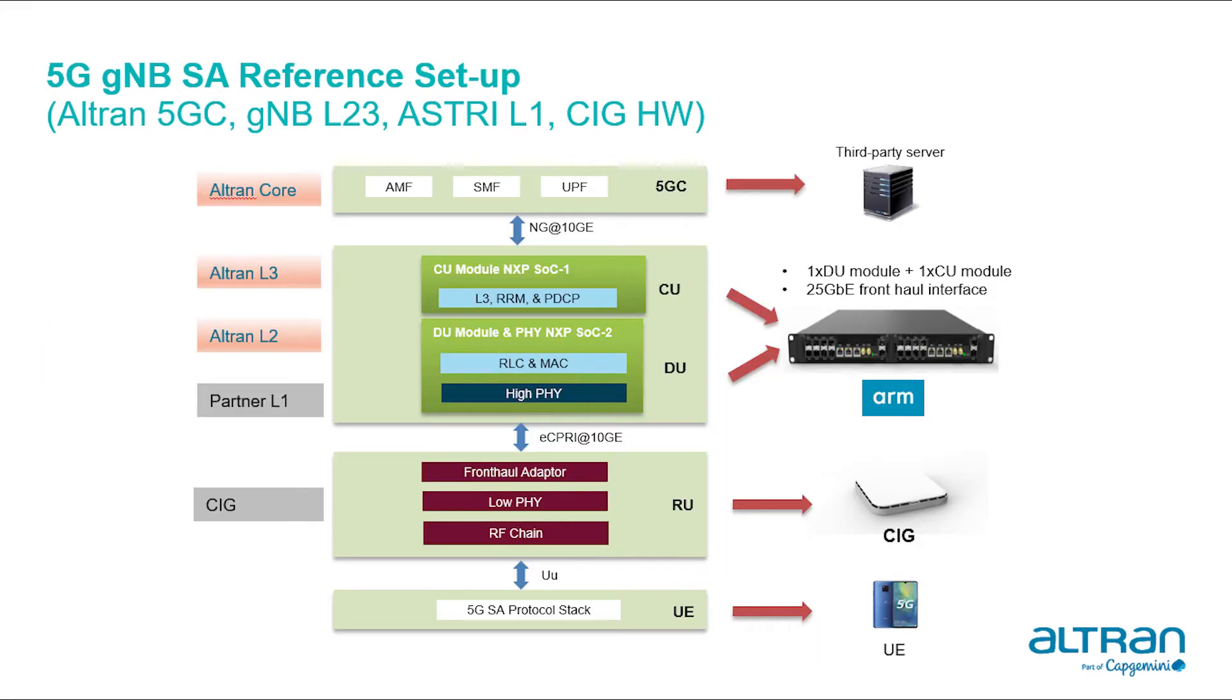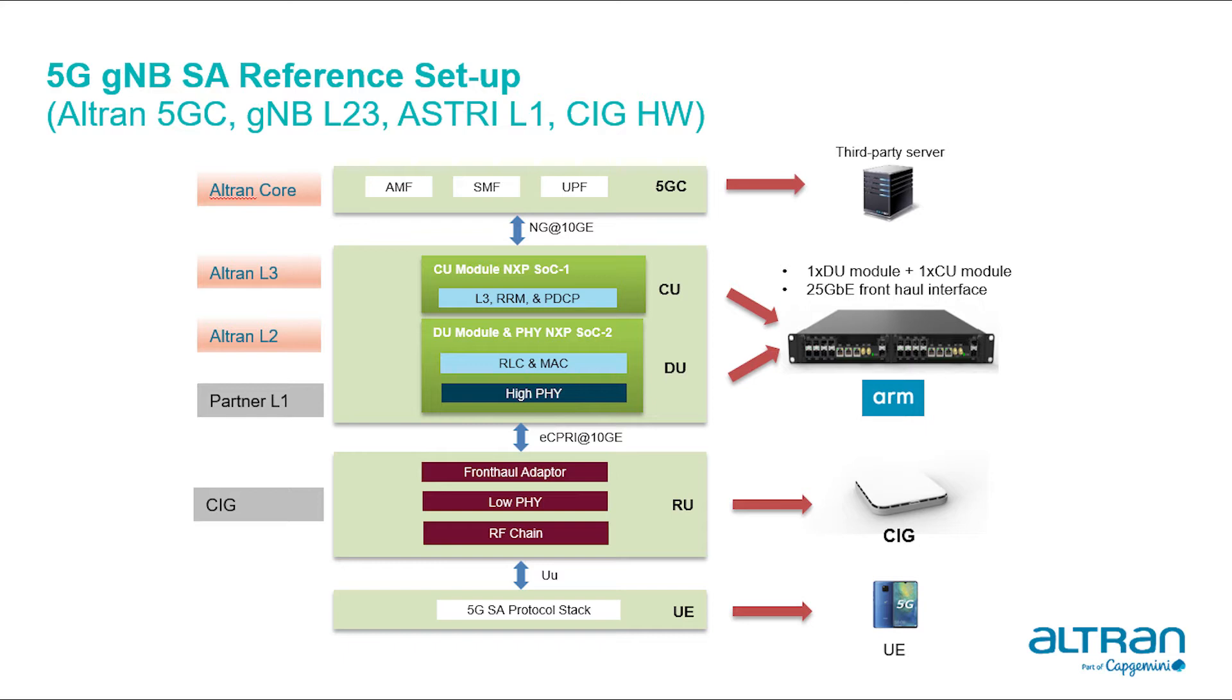This is an overview of the hardware architecture of this setup. The CU module consisting of L3, RRM, and PDCP layers are executed on NXP SOC1, while the DU module consisting of RLC and MAC layers and physical layer as partner L1 are executed on NXP SOC2, which is further connected to CIG RRU module.